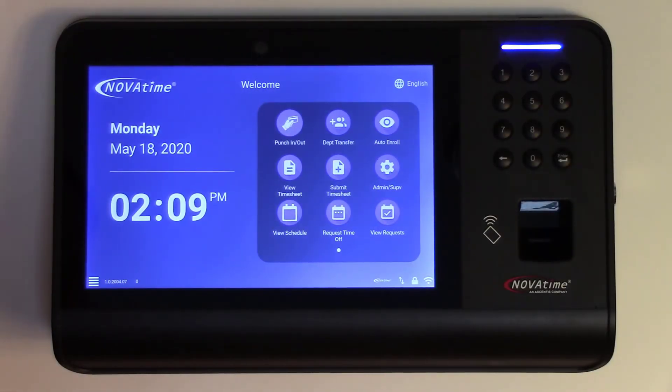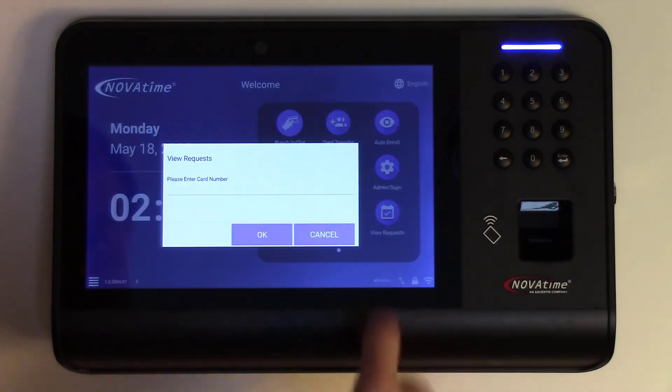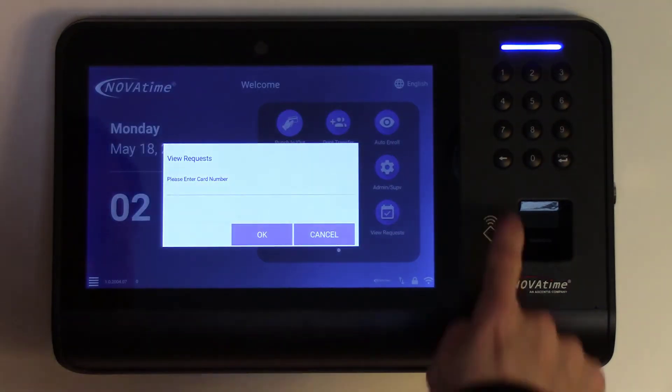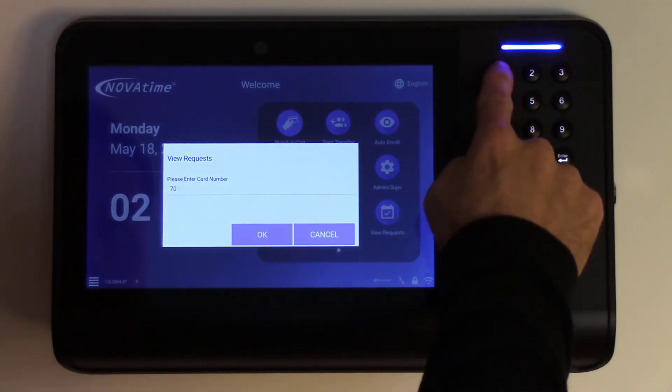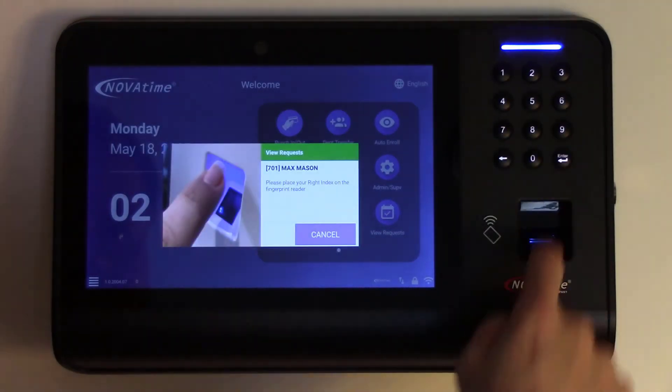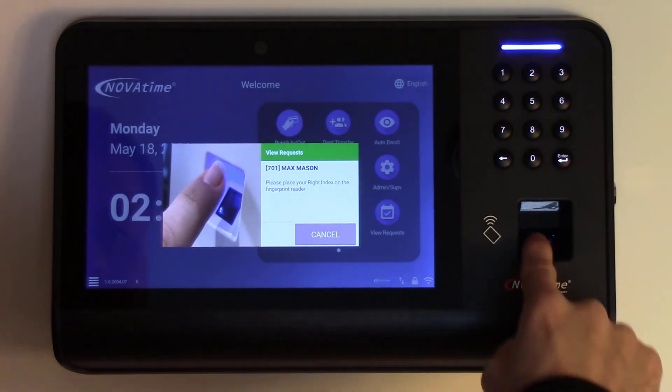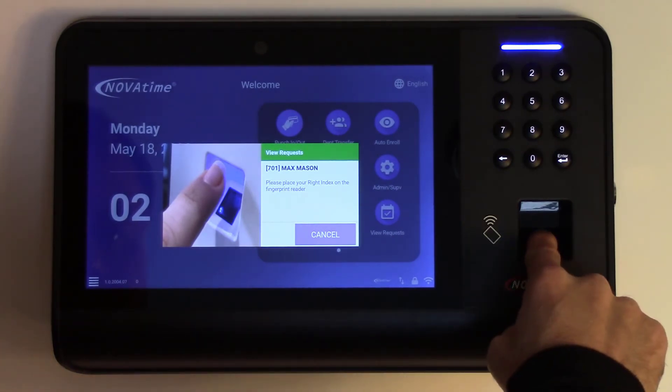An employee can then view the status of their request at any time by selecting View Requests. Once again, a login will be required.